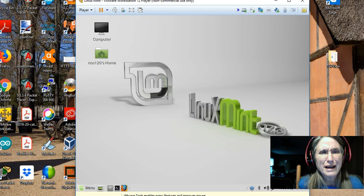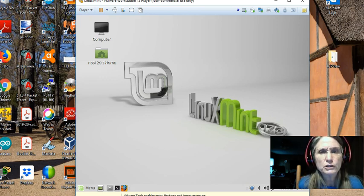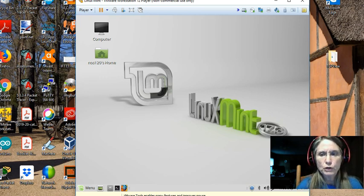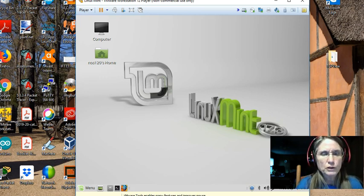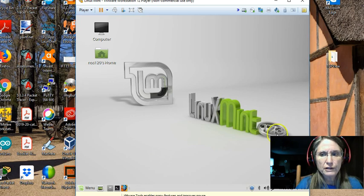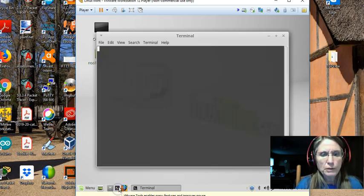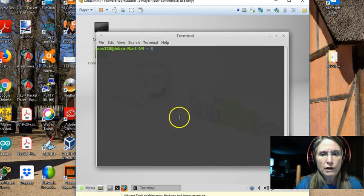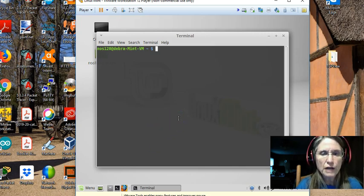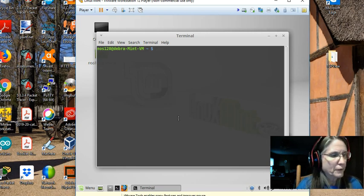I happen to be working in VMware, this is the workstation 12 player, but it should work within almost any virtualization environment. I have Linux Mint 17.3, will probably be fine with other versions of an Ubuntu style Linux as well.